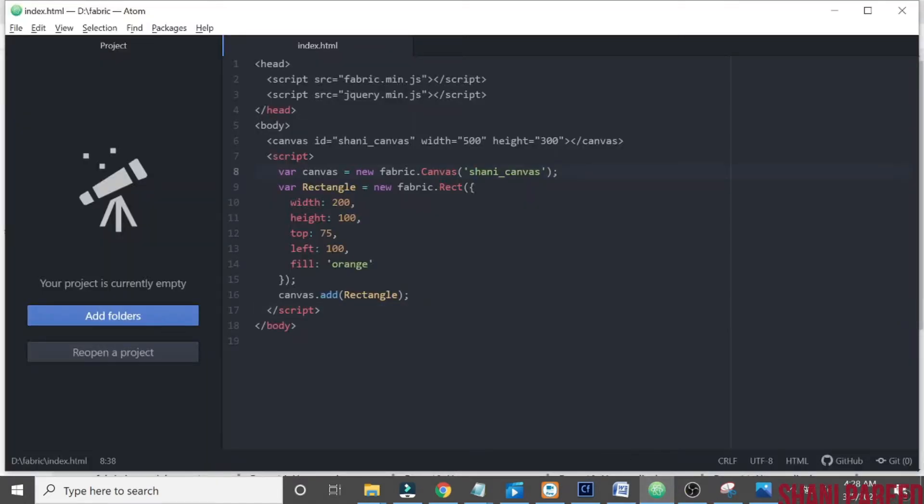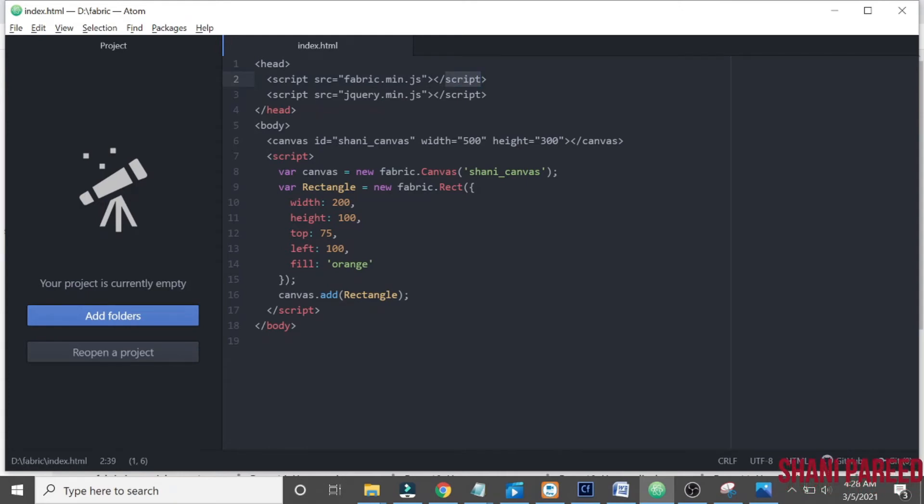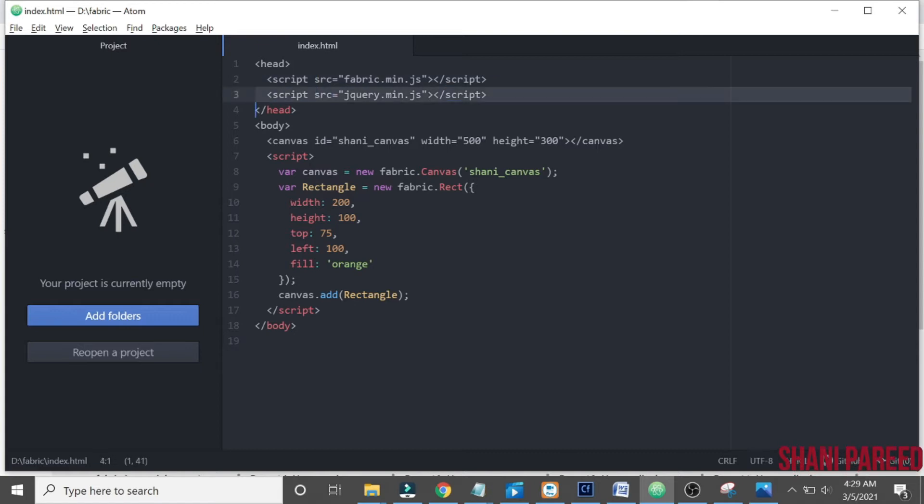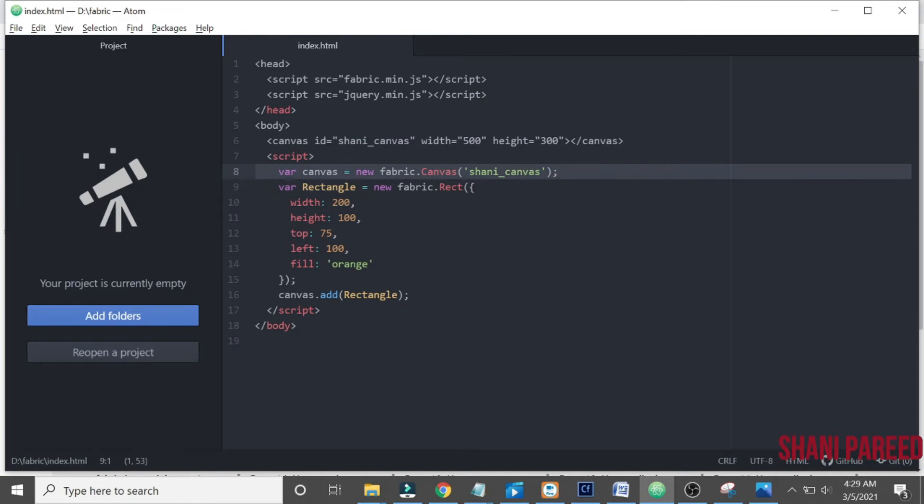Okay, here we have already created this. We created and downloaded the fabric file. You can see all these in the first part of this fabric.js series that I have given in the description. Here we included the fabric.min.js and jQuery. After that, we created a canvas with an id and height, then initialized the canvas, created a rectangle, and added that rectangle to our canvas.